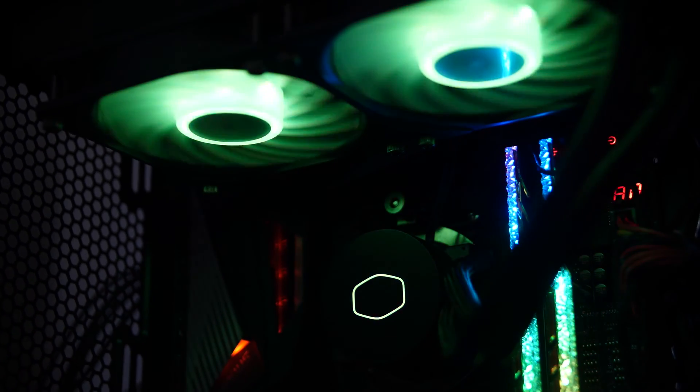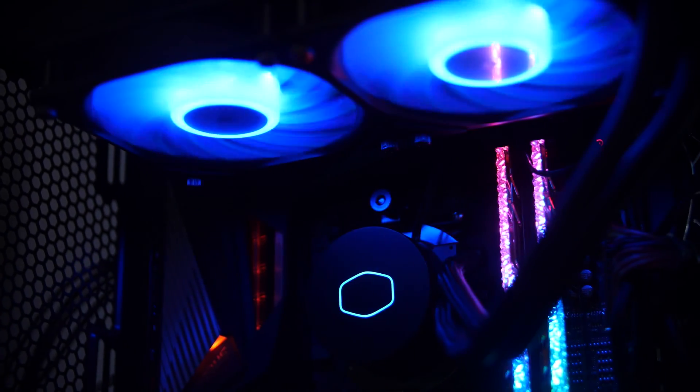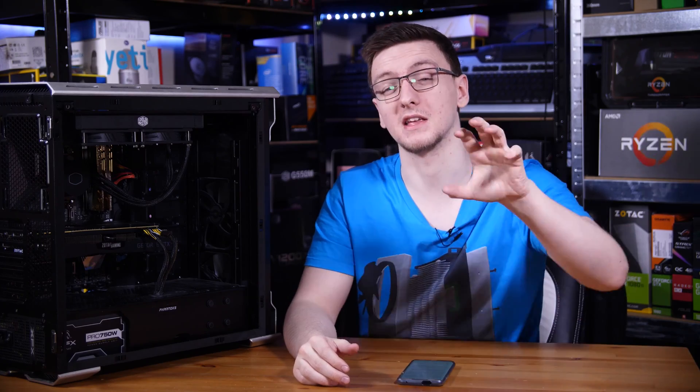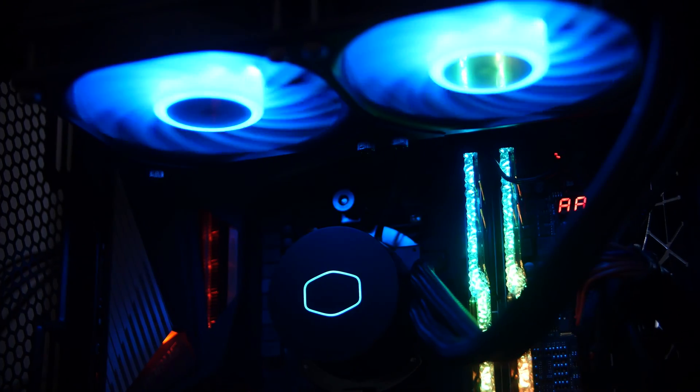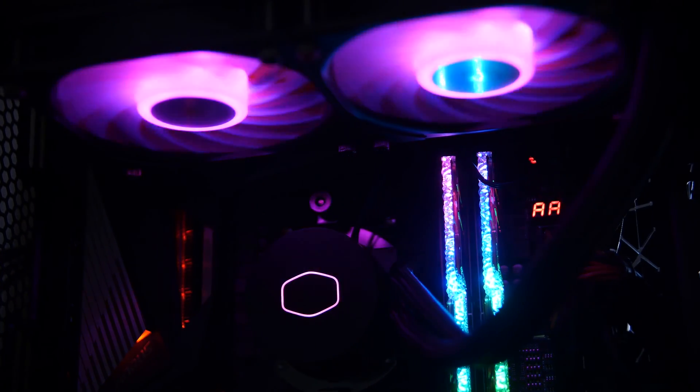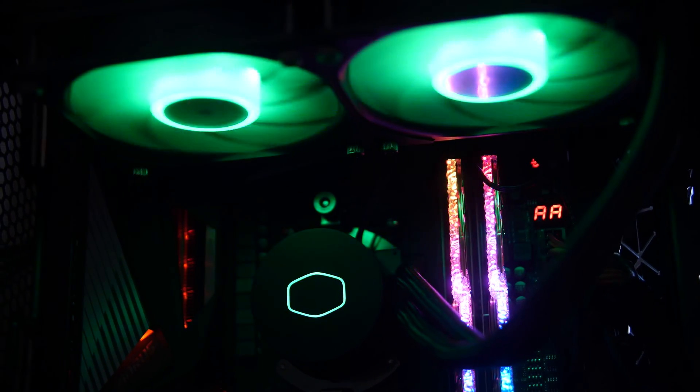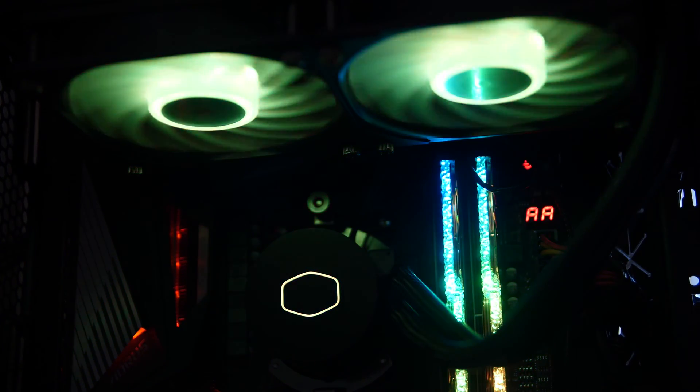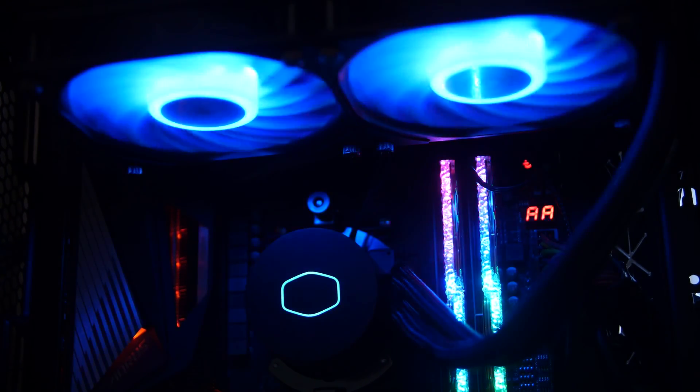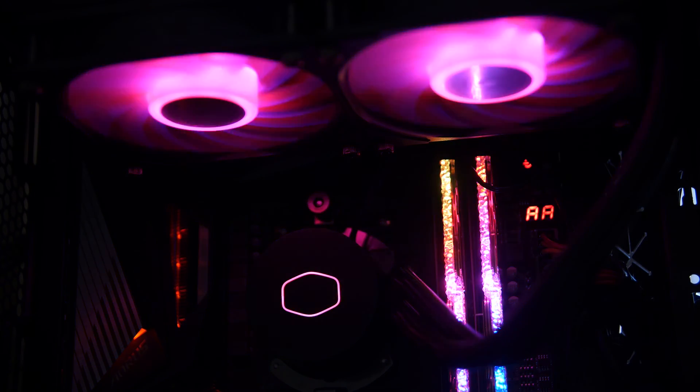Now, you can, of course, leave the RGB disconnected if you want to leave it dark like your heart, but I actually kind of like the look of this overall. It's subtle enough, but also gaudy enough that it appeals to both sides.